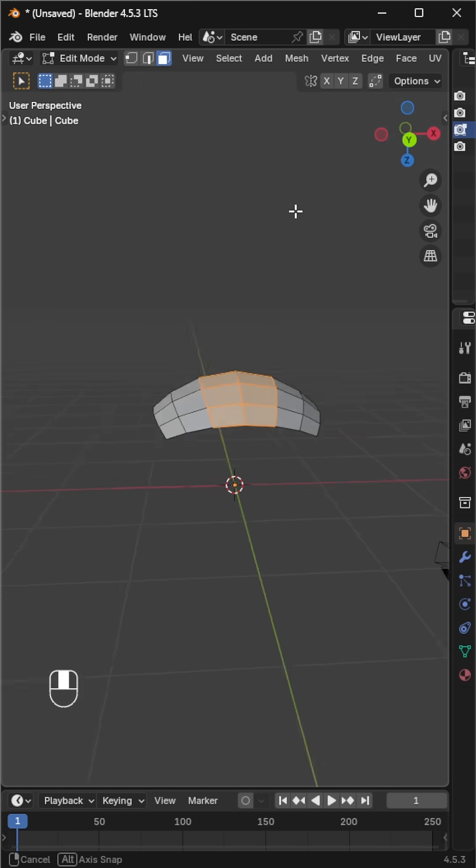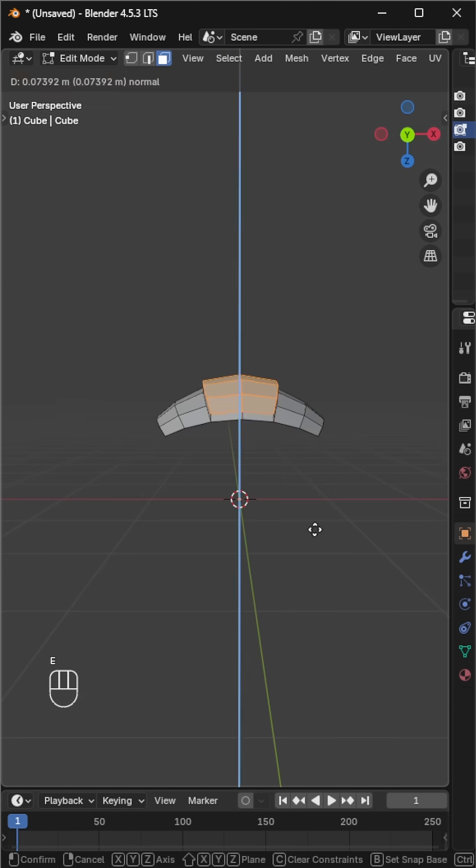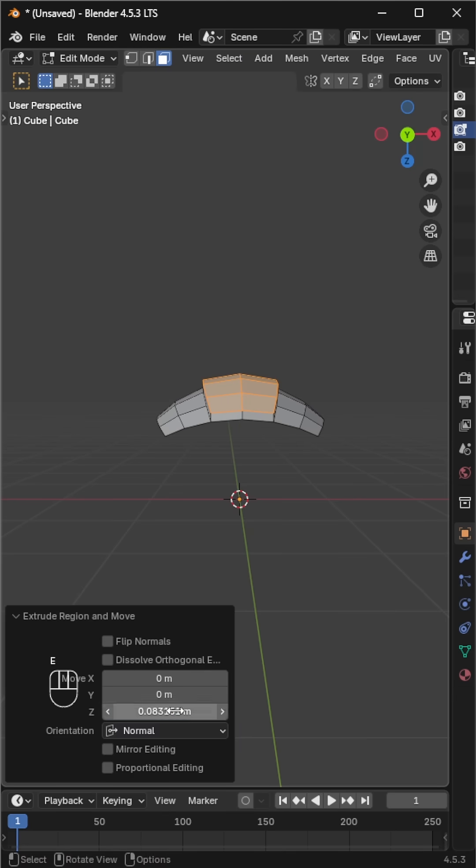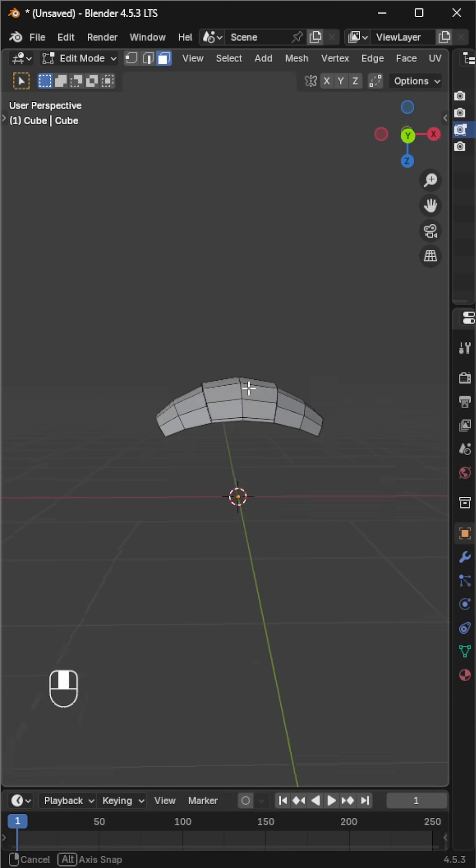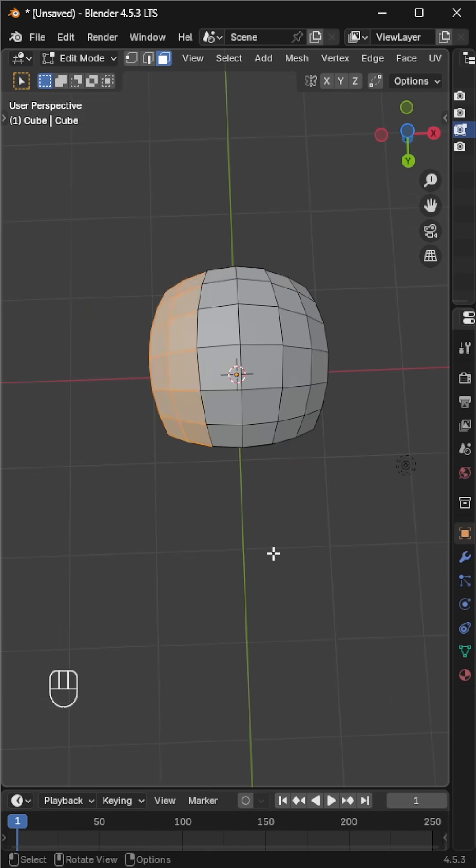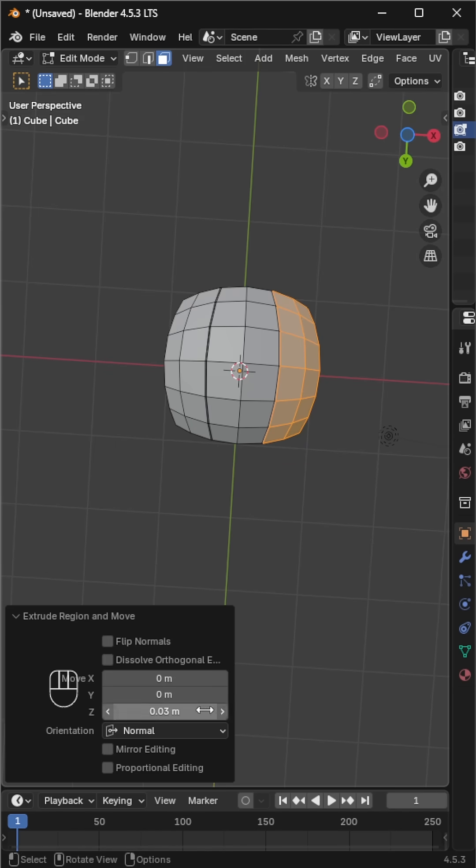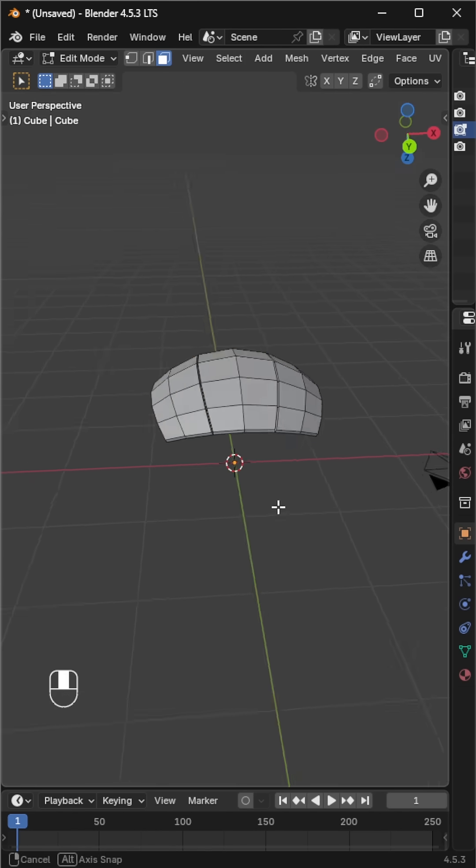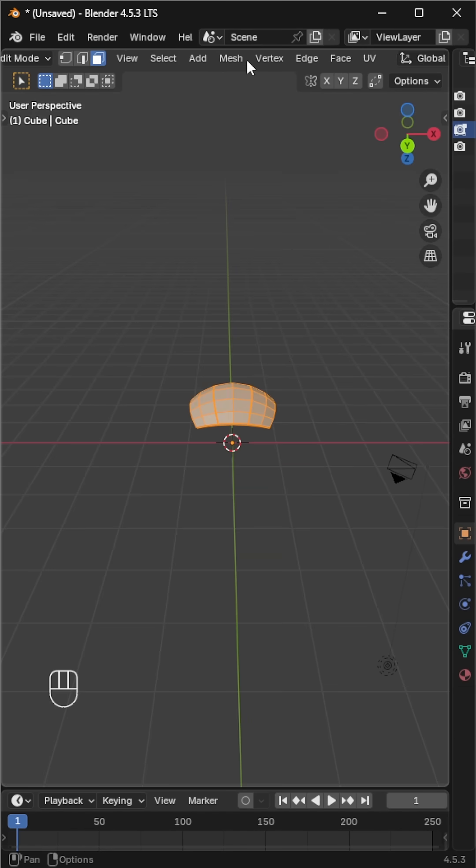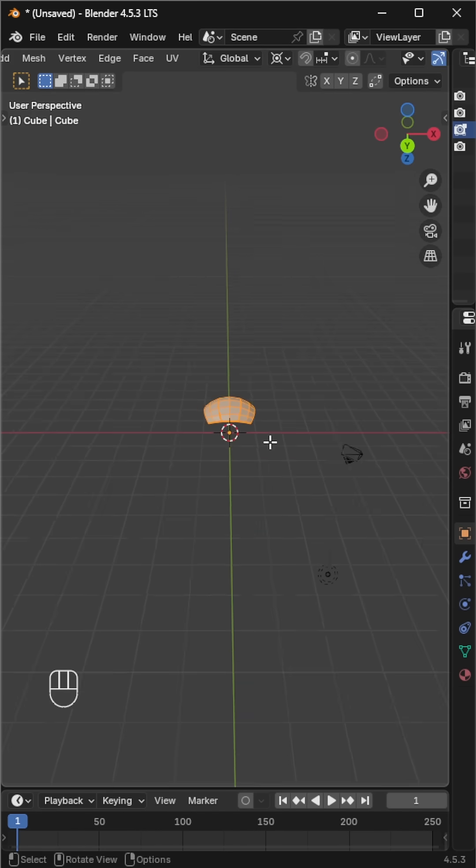It's a good idea to use a fixed value here so all panels have the same height. Repeat the same step for the remaining face strips. One side is done. Change the pivot point to 3D cursor, duplicate the mesh and rotate it 180 degrees.